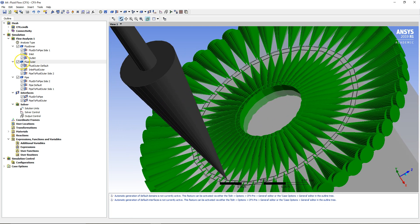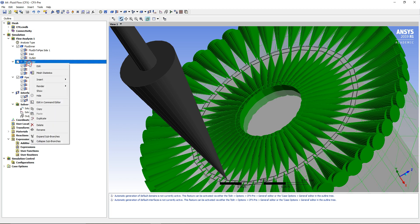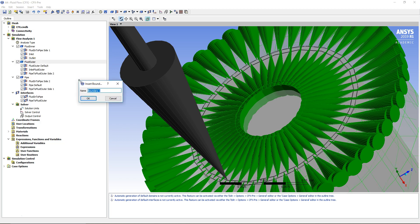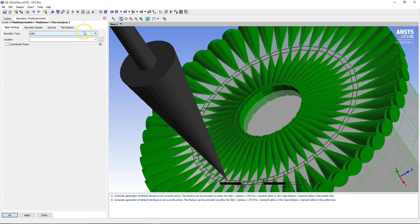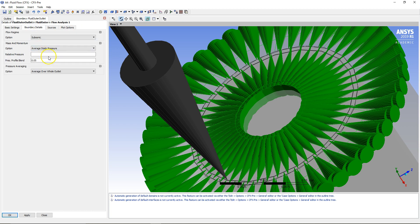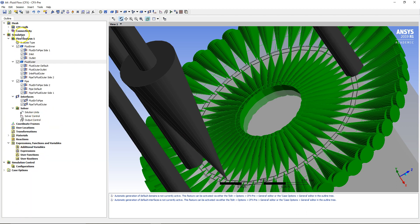The final boundary condition is the outflow condition for the outer region. Right-click on Fluid Outer, Insert Boundary, and call it Fluid Outer Outlet. Set it as an Outlet condition, making sure the correct outlet region is specified, with a relative static pressure of zero. Now that's all set up — save the file, open up the Solver Manager, and run the case.